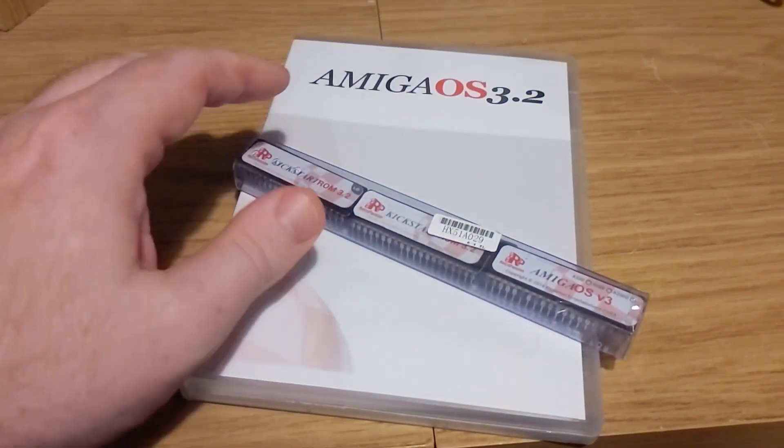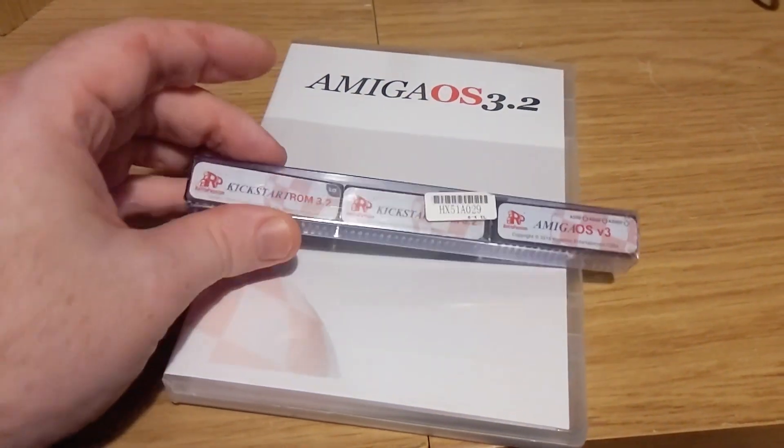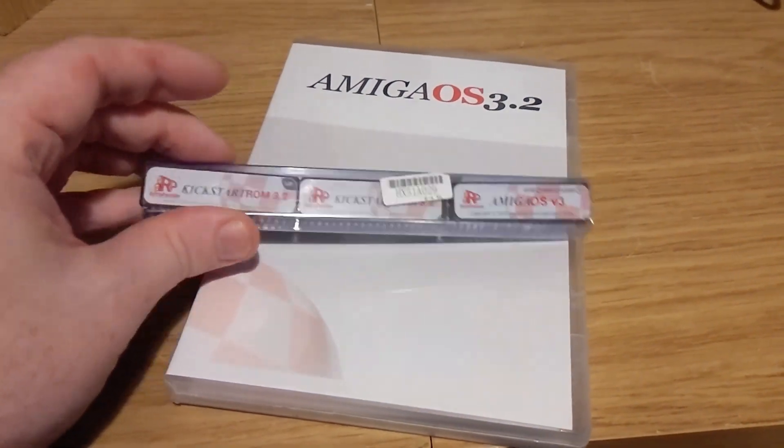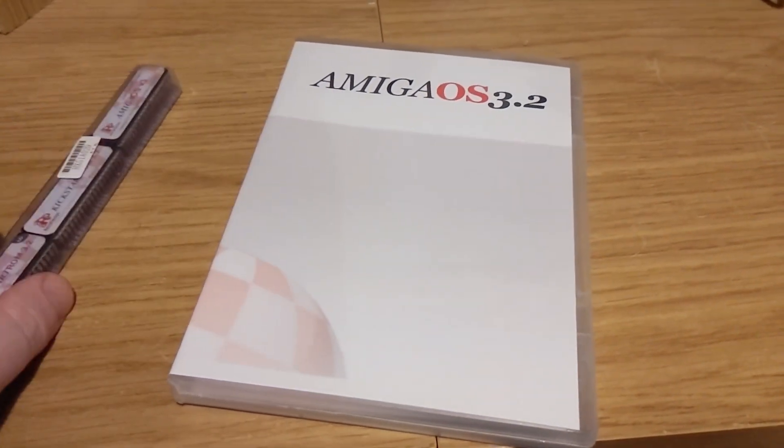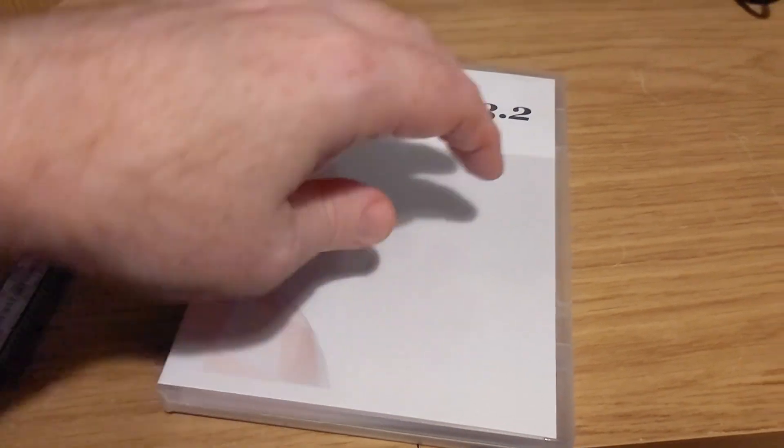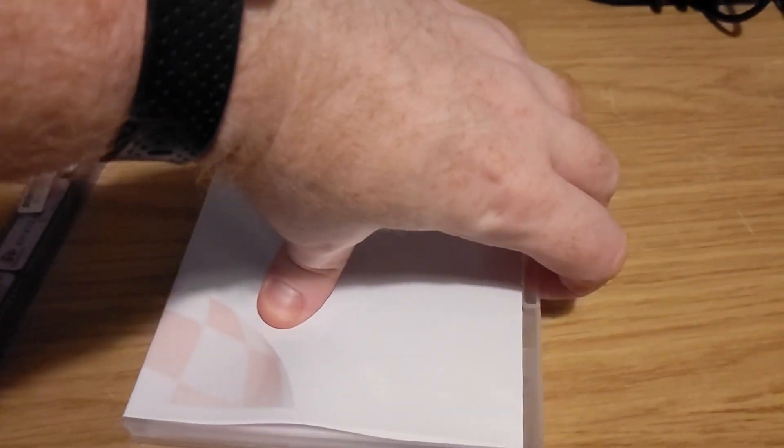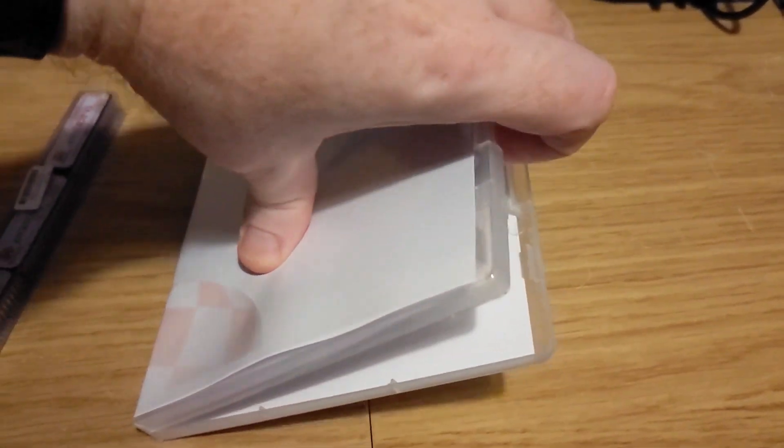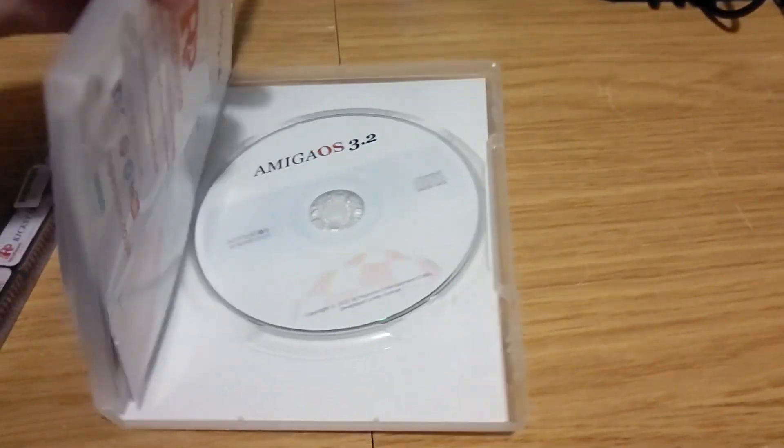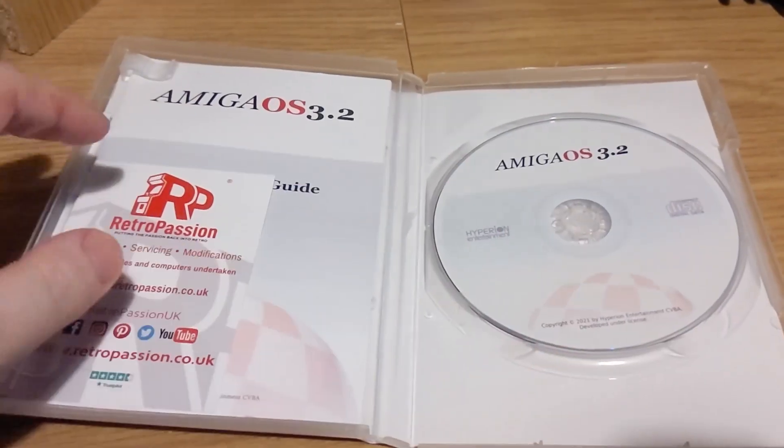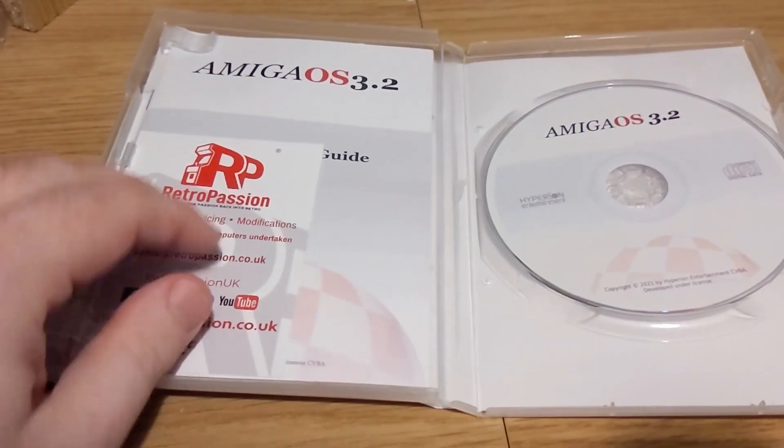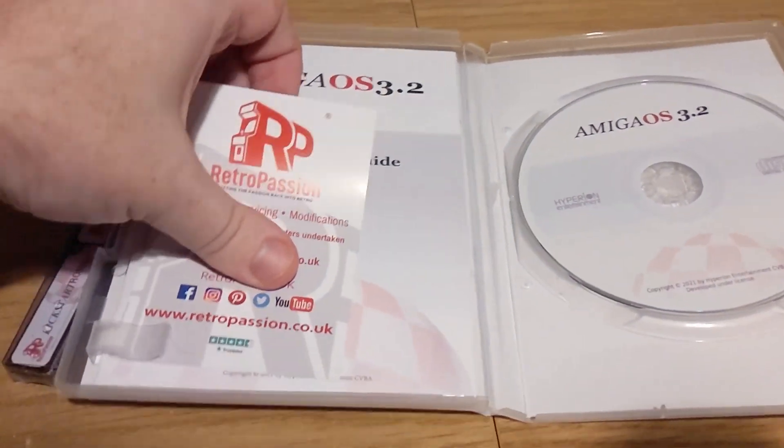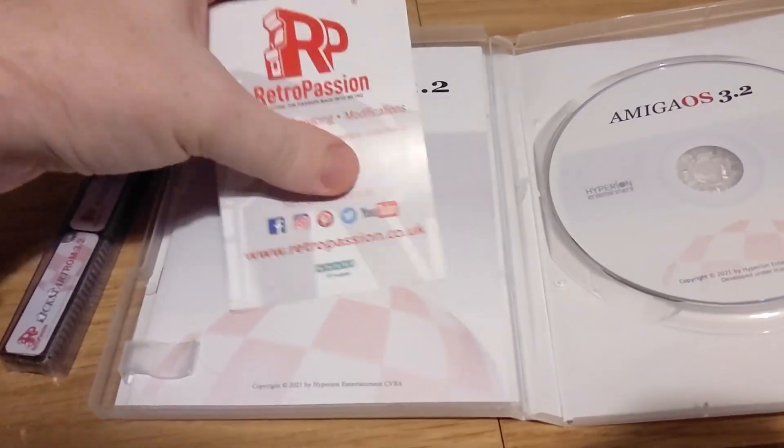Today I'm finally going to start looking at Amiga OS 3.2. Join me as I go through doing a setup on WinUAE. I bought my copy along with some kickstart ROMs from the awesome Retro Passion.